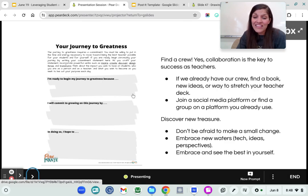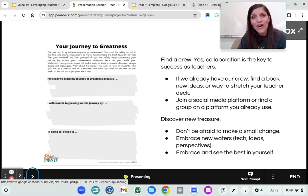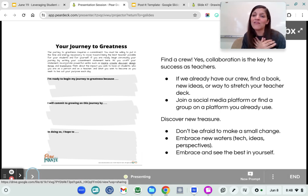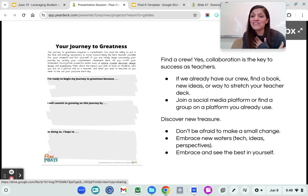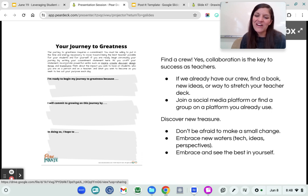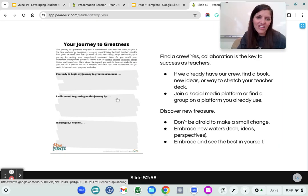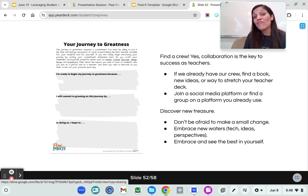I think it also comes to finding a crew, finding people to support you. Sometimes that's harder in schools and there are some schools that are more collaborative than others. But if we don't have a crew — whether they are in our classrooms, next-door neighbors in our schools, or across the country — we want to be able to make small changes, embrace new waters, and see the best in people. Plan Like a Pirate is a really great graphic organizer that can help us reframe and refocus and find ways to find joy in all things.